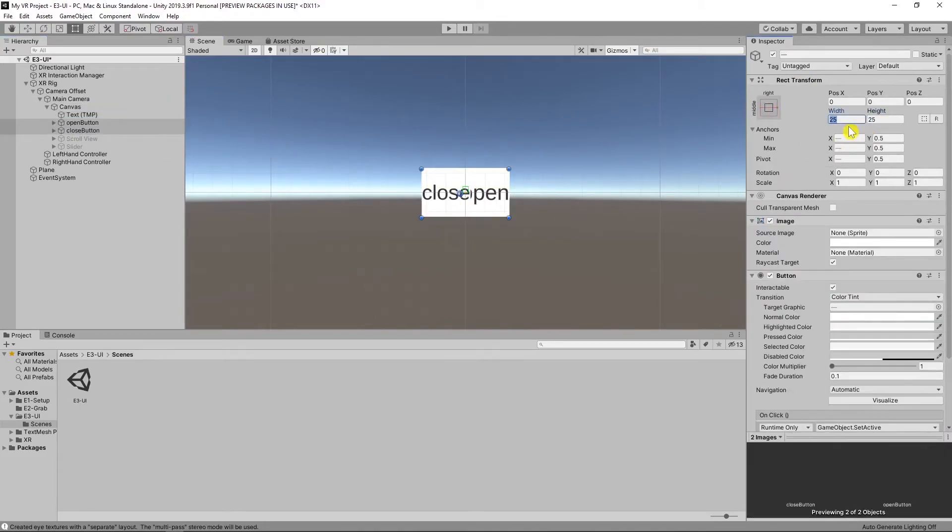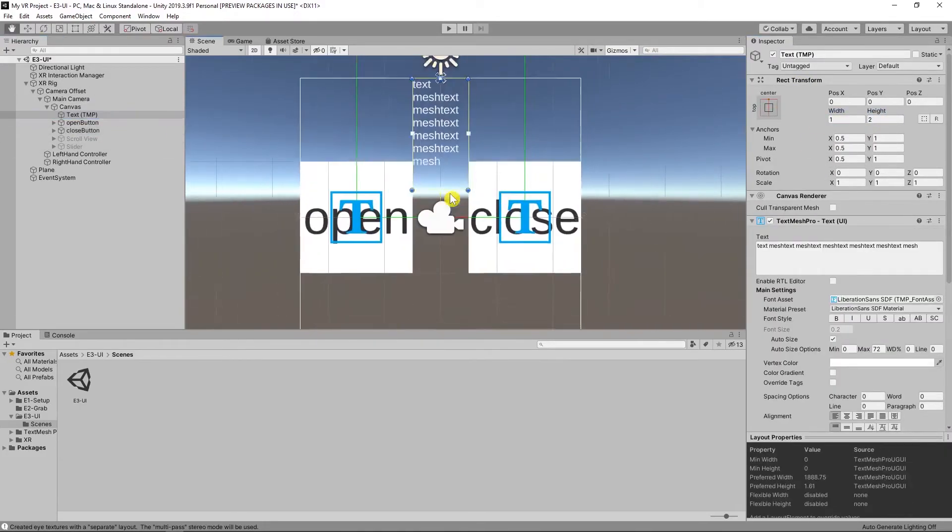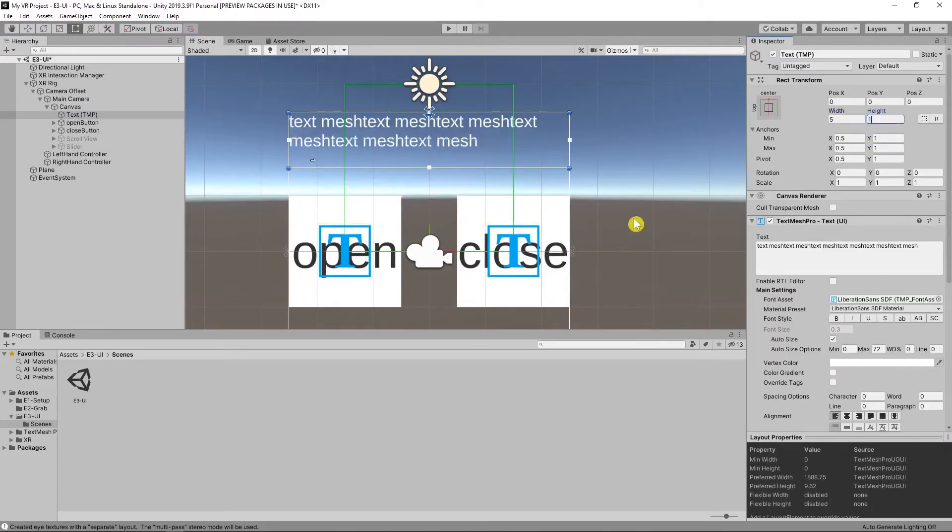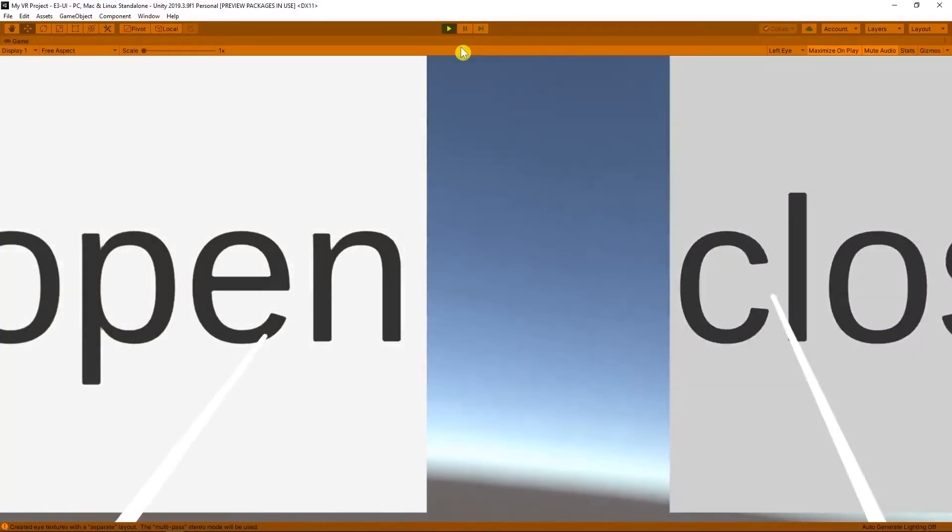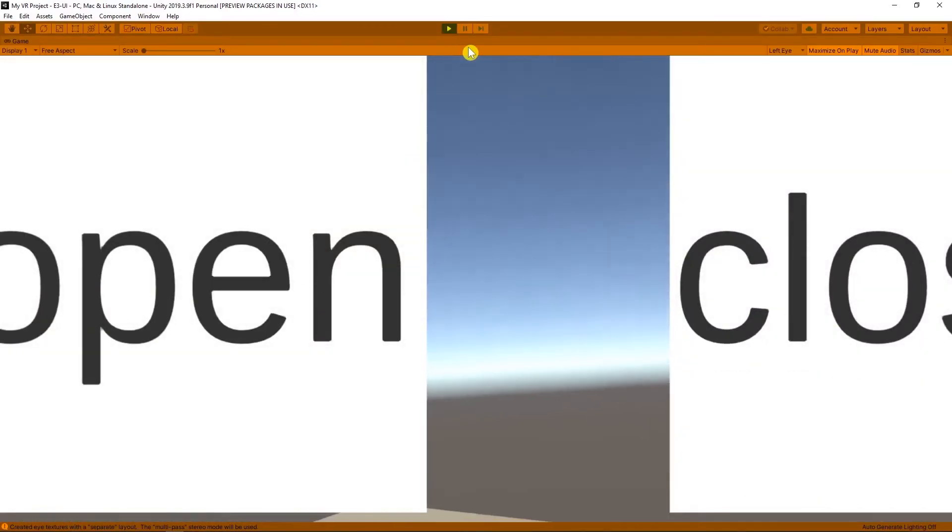With this your canvas is closer to the camera. Try it. I think it's still too big.